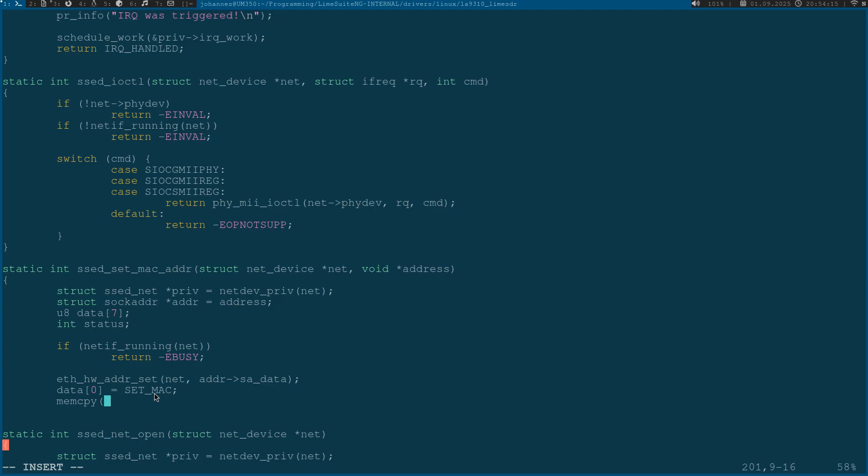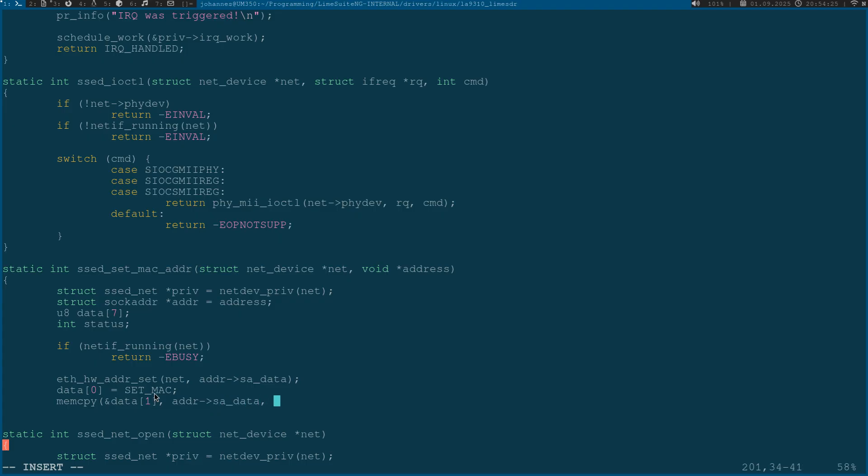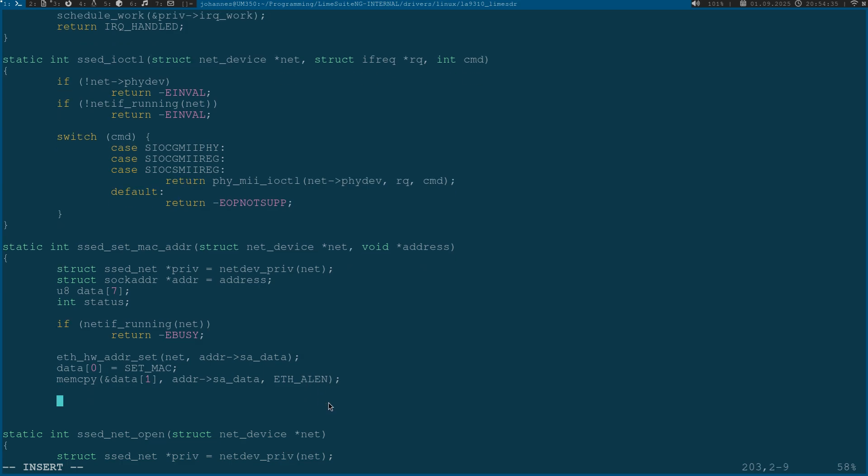Here I will copy to data[1] the address sa_data, the MAC address. The amount of bytes I want to copy is 6, but I can also use this macro ETH_ALEN that should also return 6.